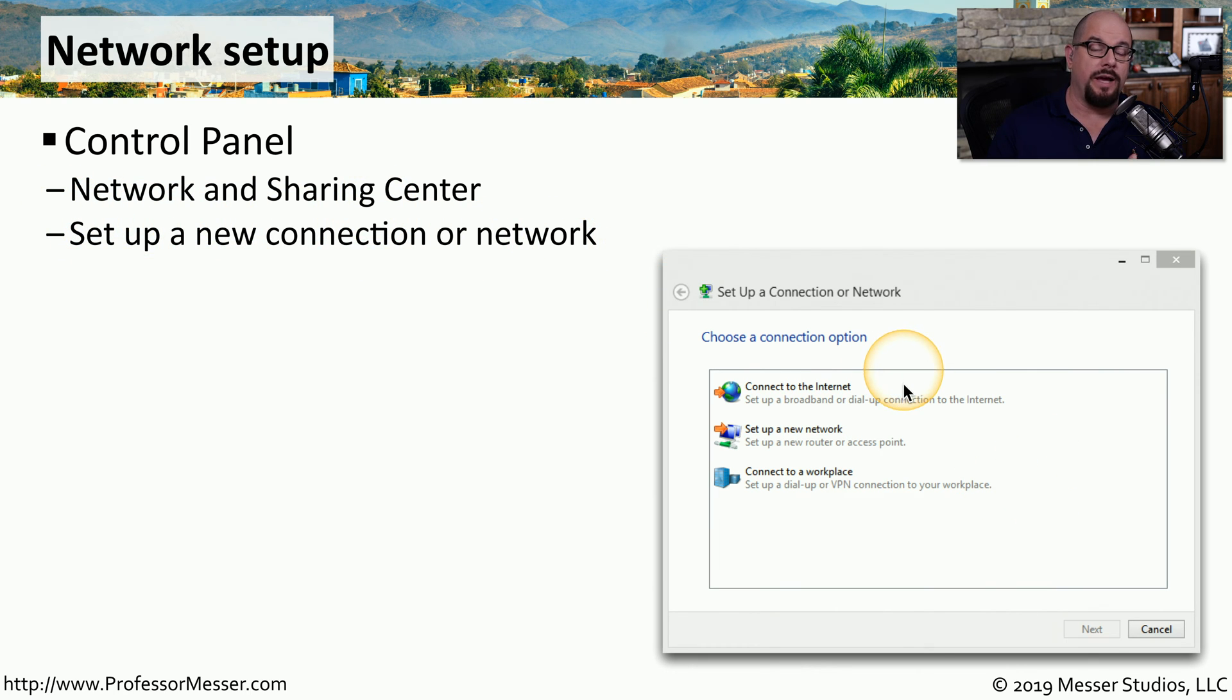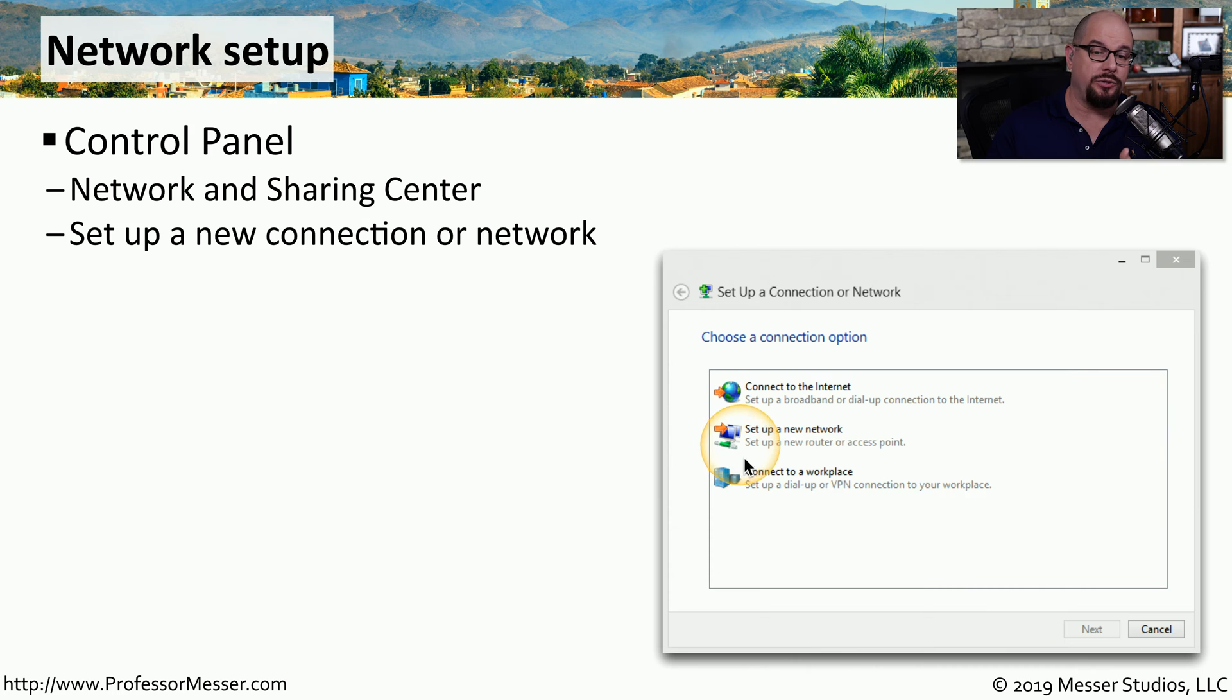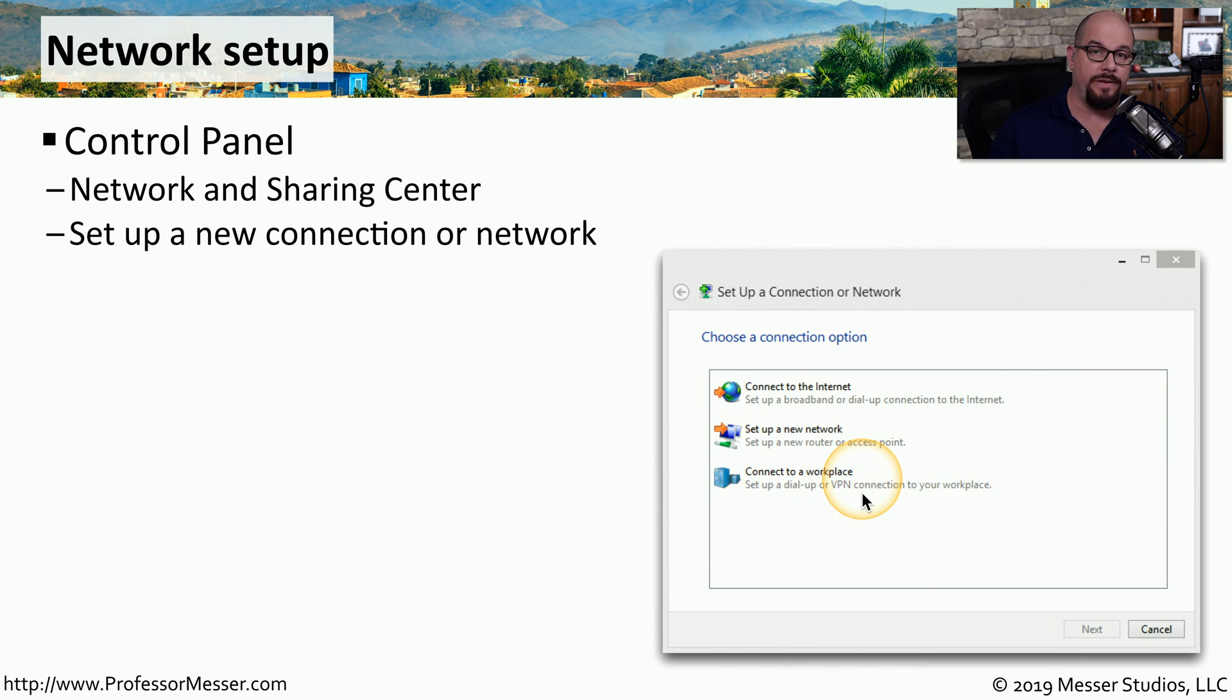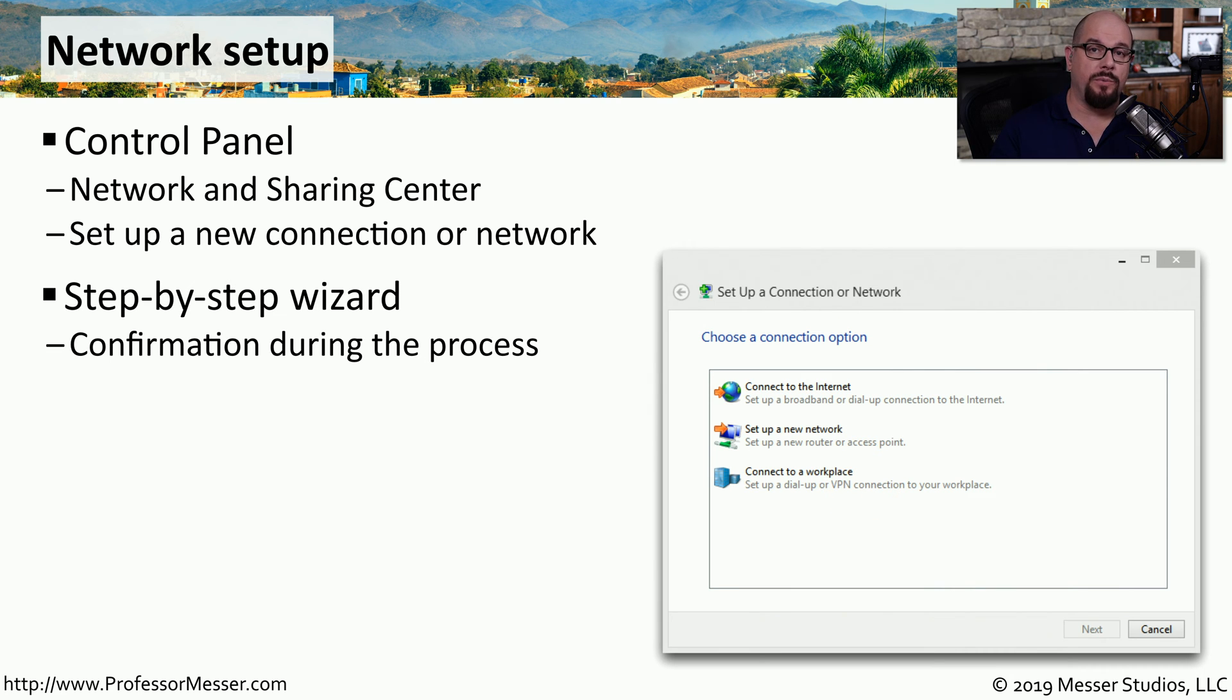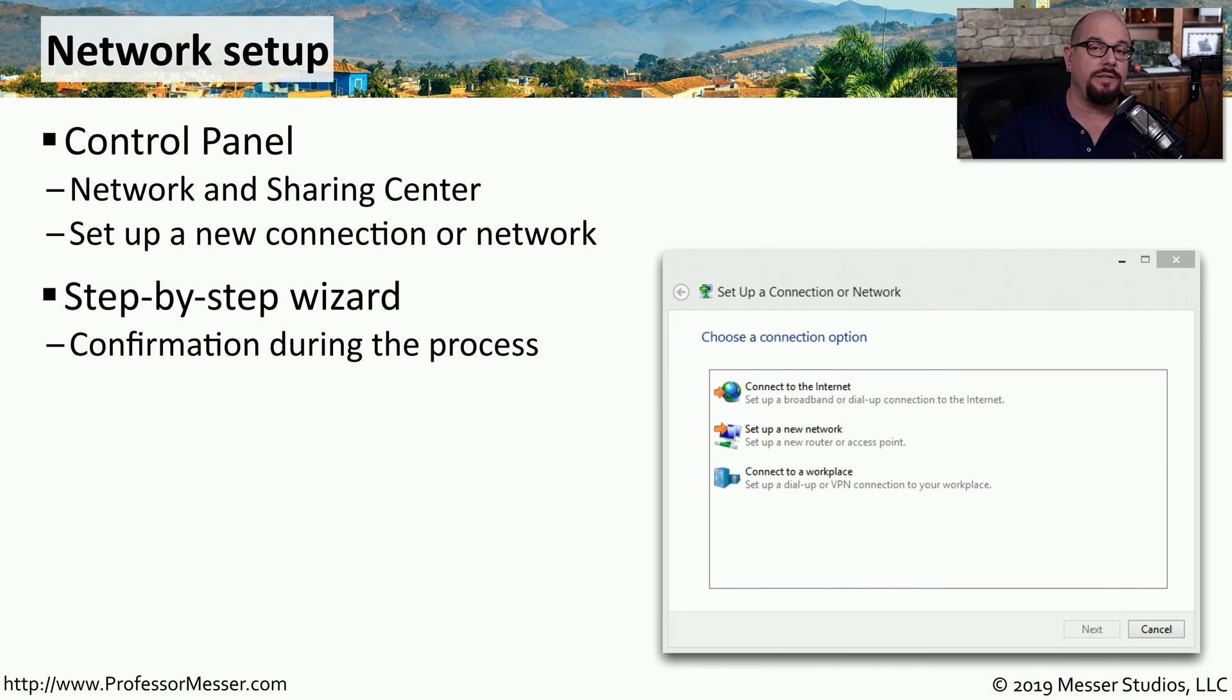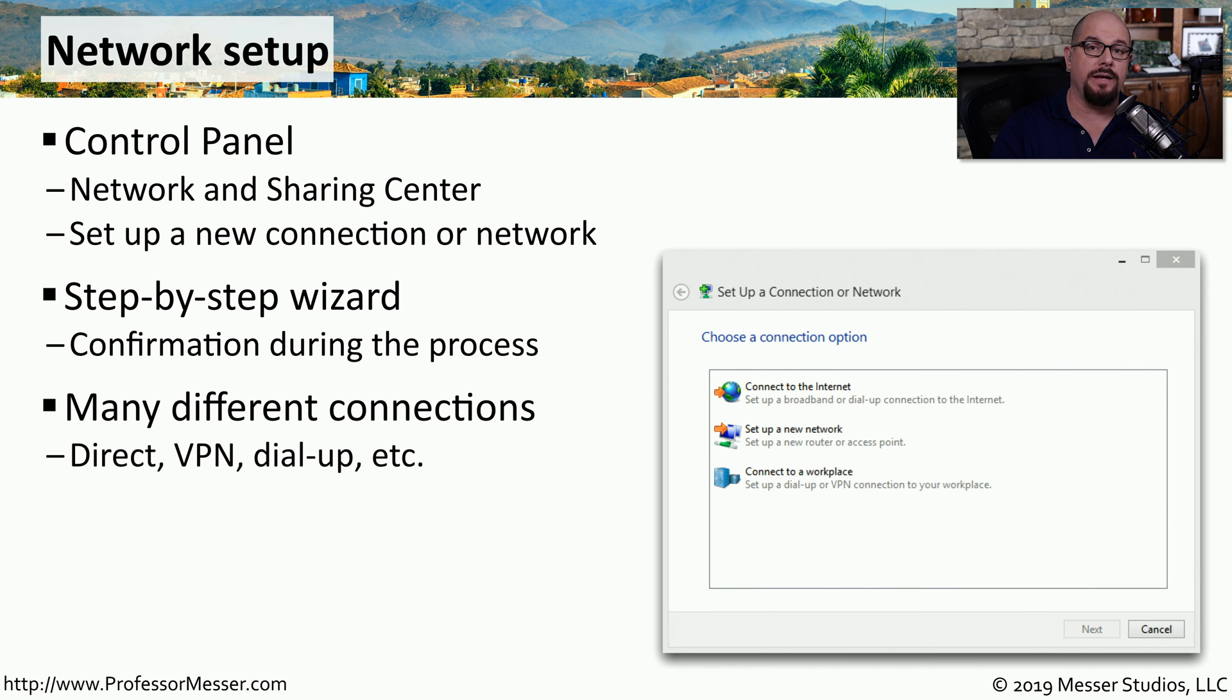You have the option to connect to the internet, connect to a new network, or connect to a workplace using dial-up or VPN. This will take you through a step-by-step wizard that gives you all of the questions you need to answer to be able to connect to these many different kinds of network types.